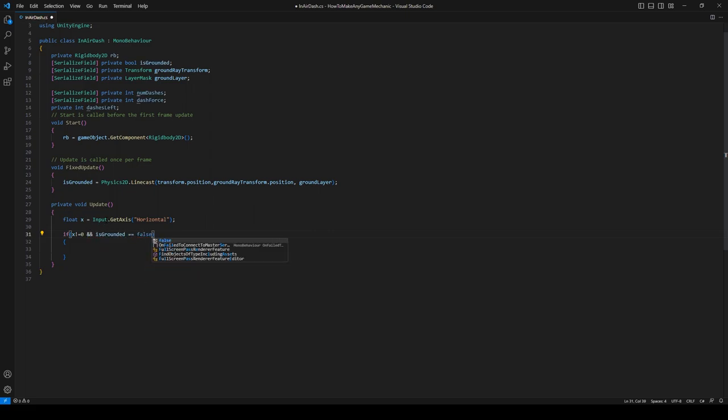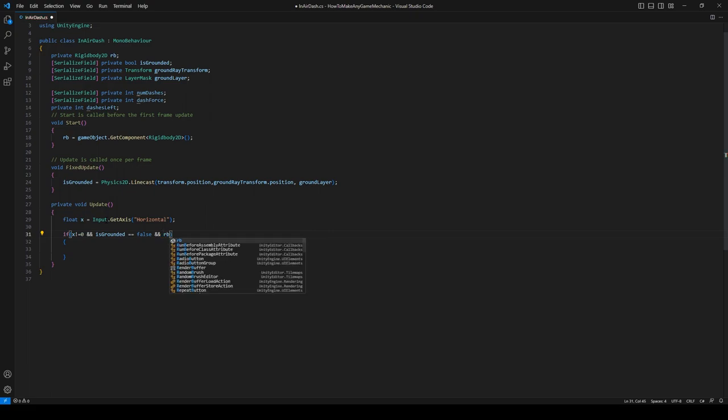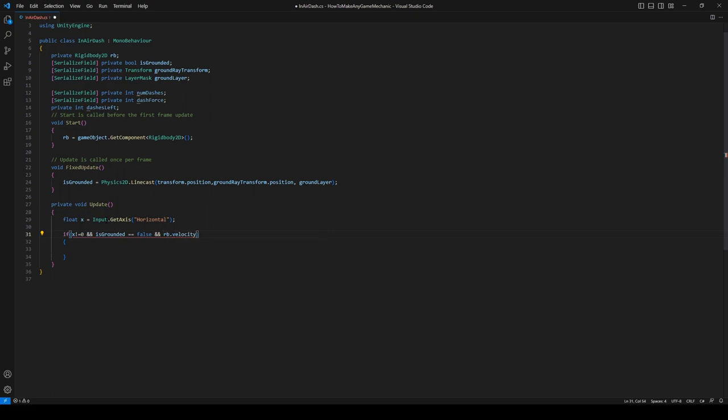And because the criteria for this dash is to make sure that we're falling, we have to say rb.velocity.y is less than or equal to zero. So now we can say if we have dashes, so dashesLeft is greater than zero.